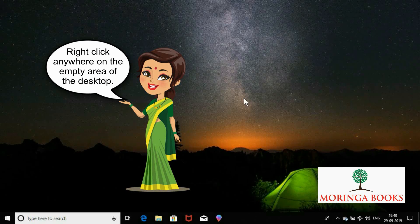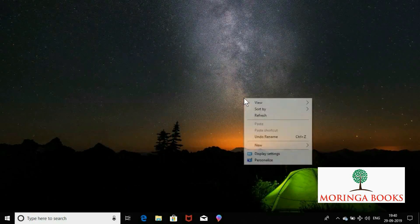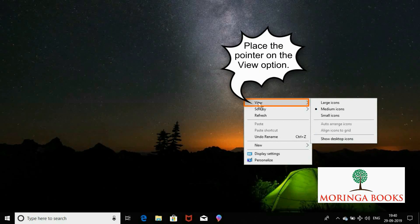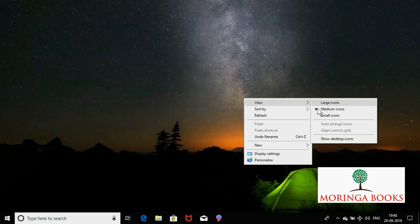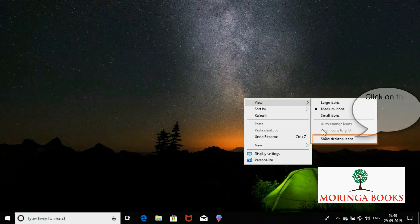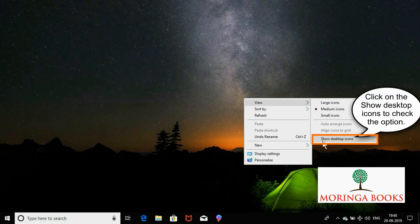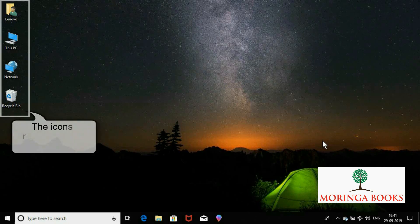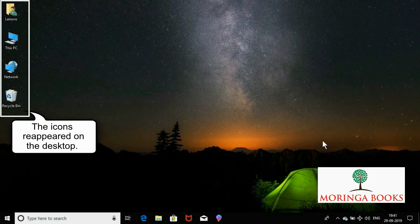To bring the icons back on the screen, again right-click anywhere on the empty area of the desktop. Place the pointer on the View option. Now, check the Show Desktop Icons option. The icons reappeared on the screen.